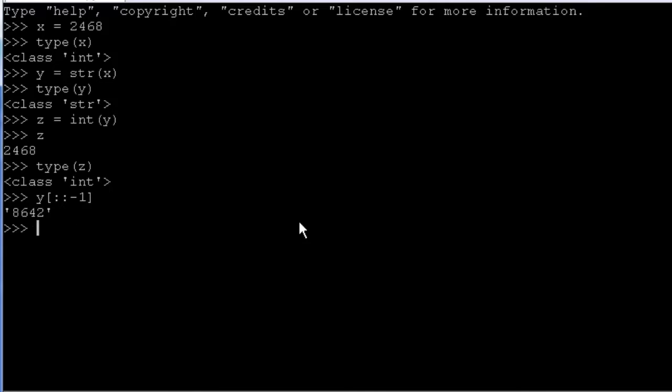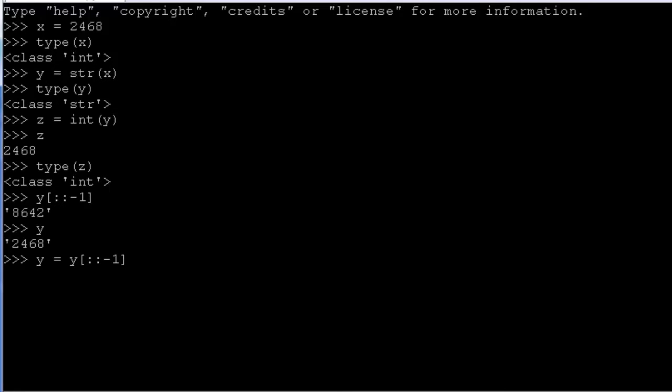So 8, 6, 4, 2. However, we didn't actually assign this value to y, so if we look at y, it's still the string 2468. If we want to actually assign that returned value to y, we have to use an equal sign, y equals. And now we can see y is equal to 8642, which is a string. So it's pretty easy to reverse the order of the elements of a string using this slice function.